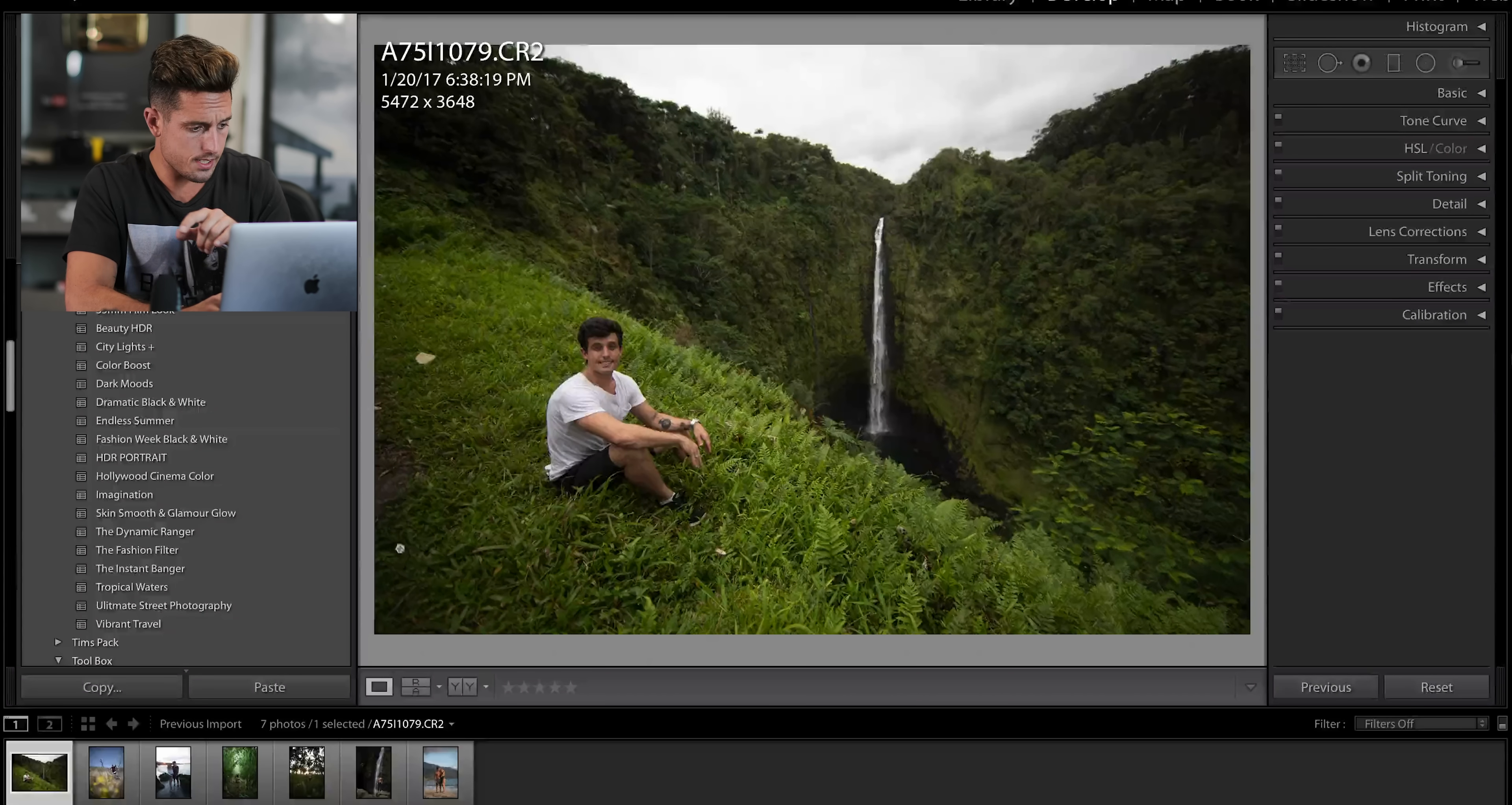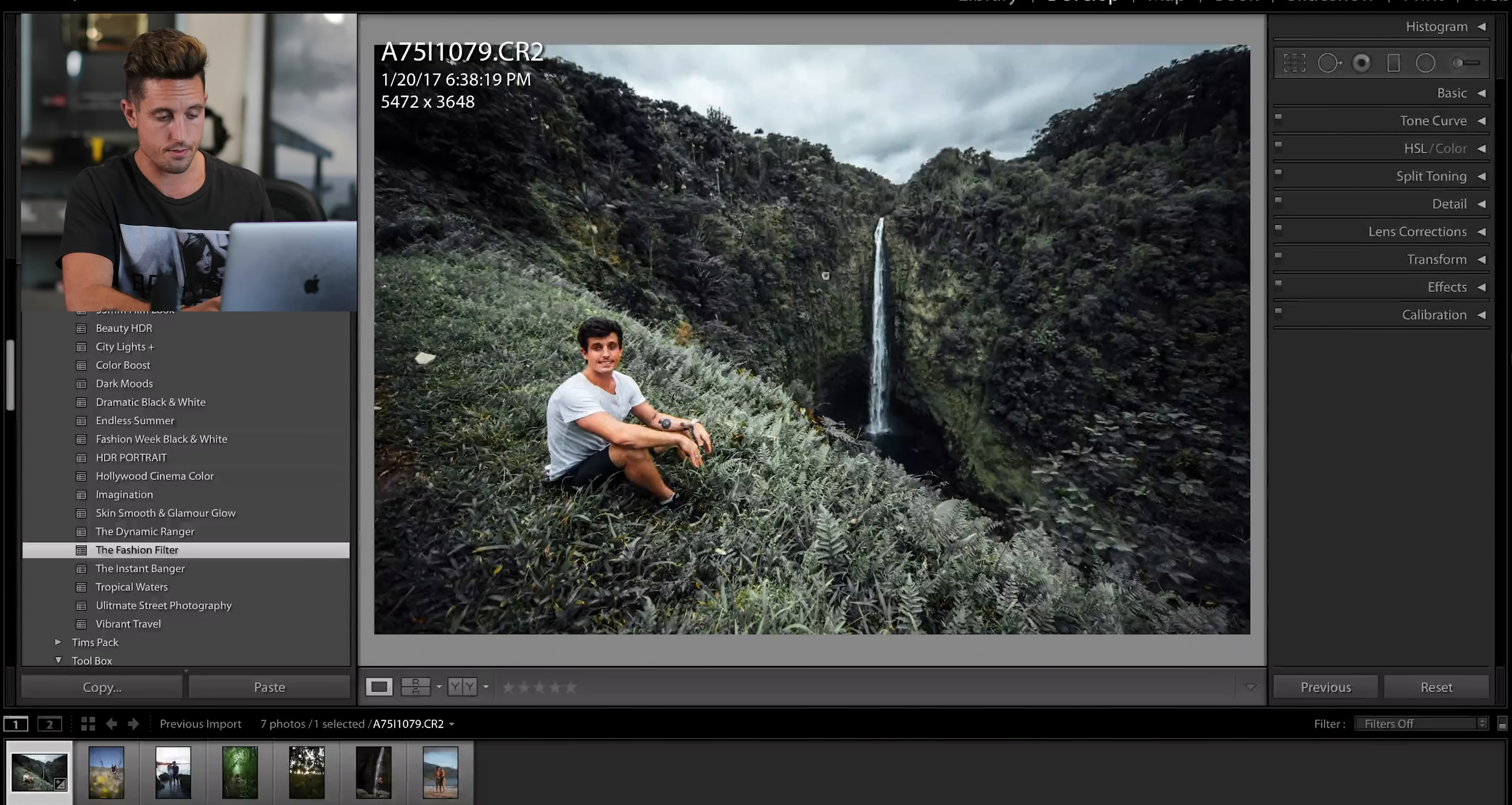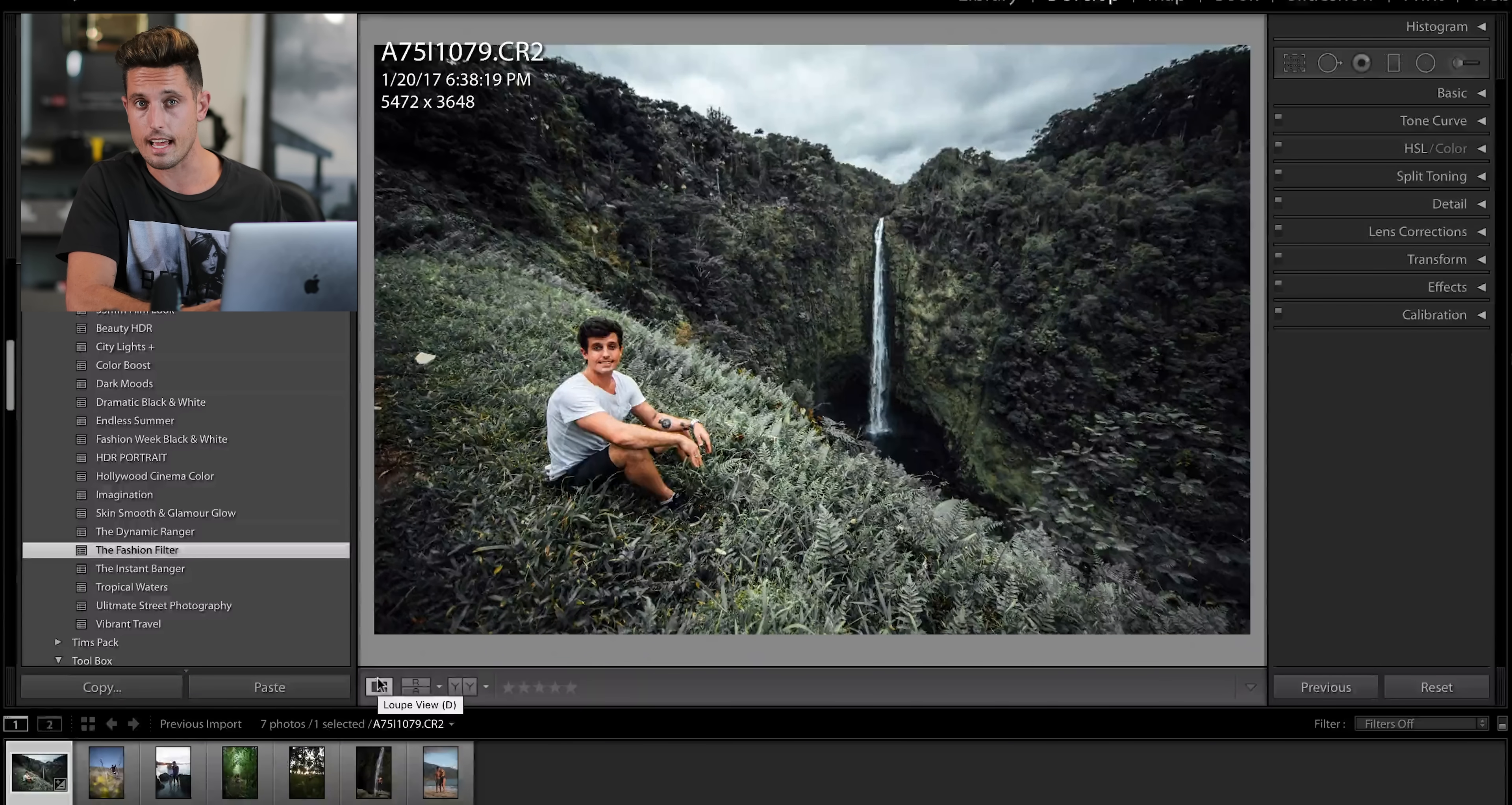So, as you can see right here, if we go to the fashion filter preset, this is kind of the color that I would be going for. This is my perfect world for this photo. This preset obviously is quite intense, as you can see in the before and after, but let's start the edit from scratch and see what we can get to.